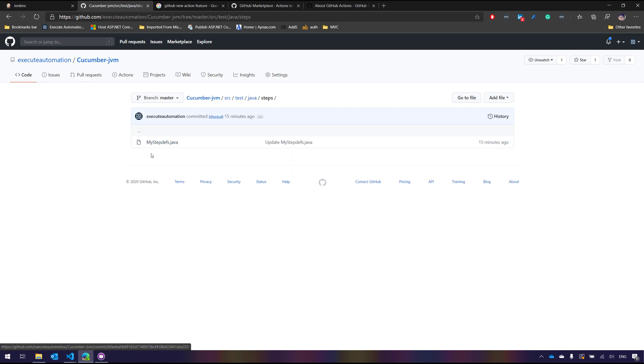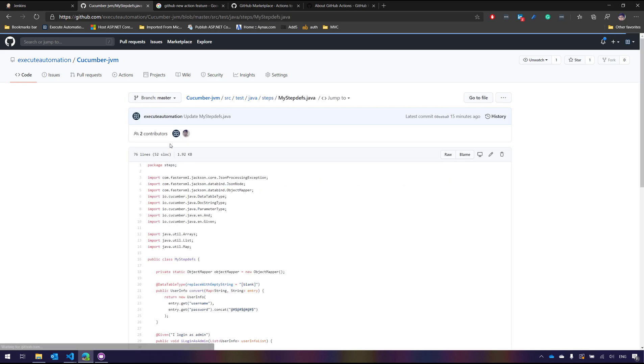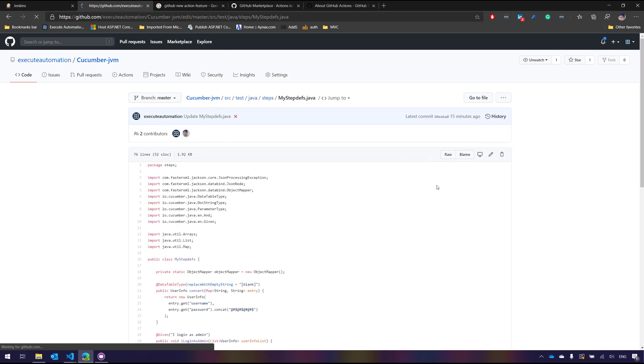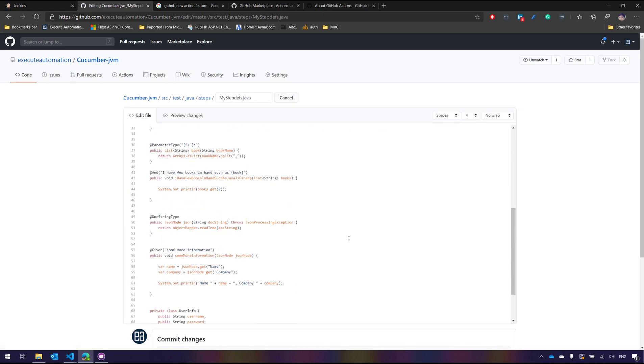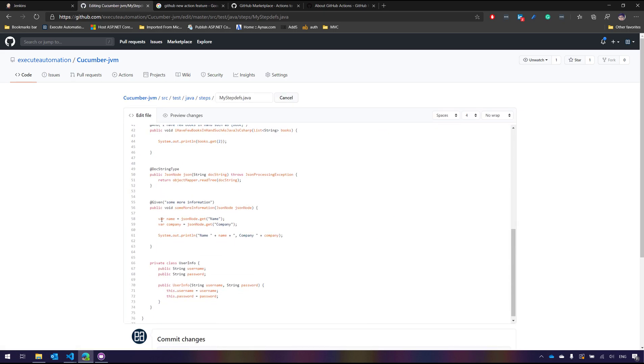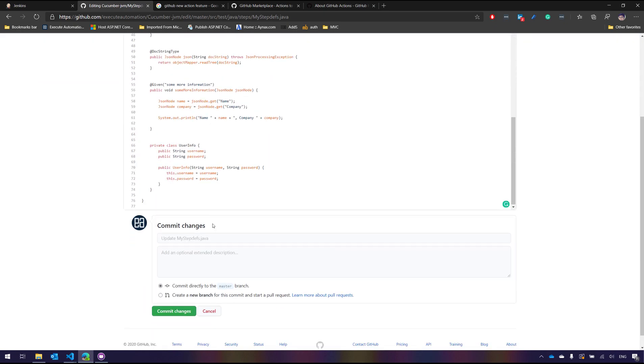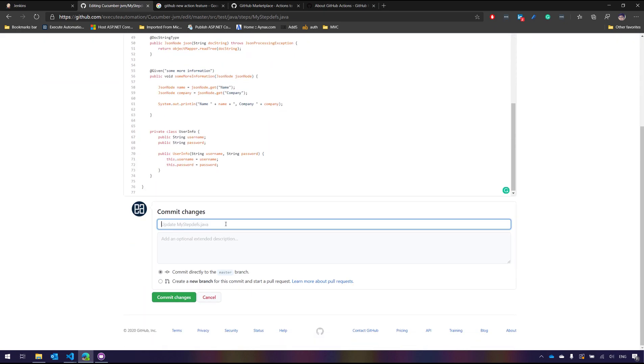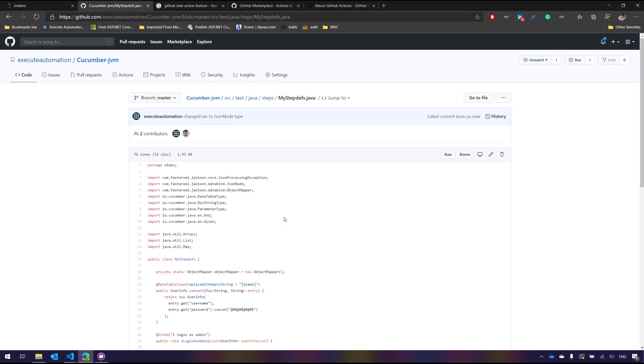I really like this UI which is pretty cool. And now I'm just going to hit this edit this file and I know what type it is. So instead of var it is basically a JSONNode. So I'm just going to say JSONNode. JSONNode. And then I'm just going to say change var to JSONNode type. And I'm going to hit commit changes, which is pretty cool.